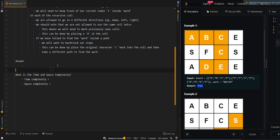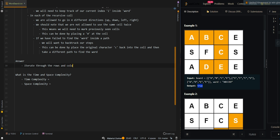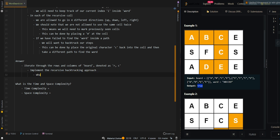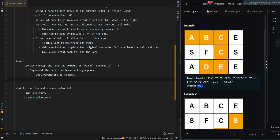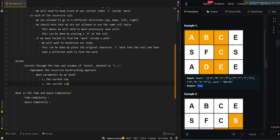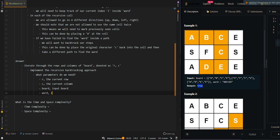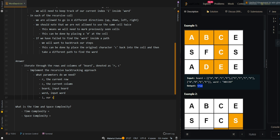Let's go over the pseudocode. We're going to iterate through the rows and columns of the board, which we'll denote as RC. Then we're going to implement the recursive backtracking approach starting from each cell. The parameters we need are: R, the current row; C, the current column; board, the input board; word, the input word; and i, our current index inside the word.